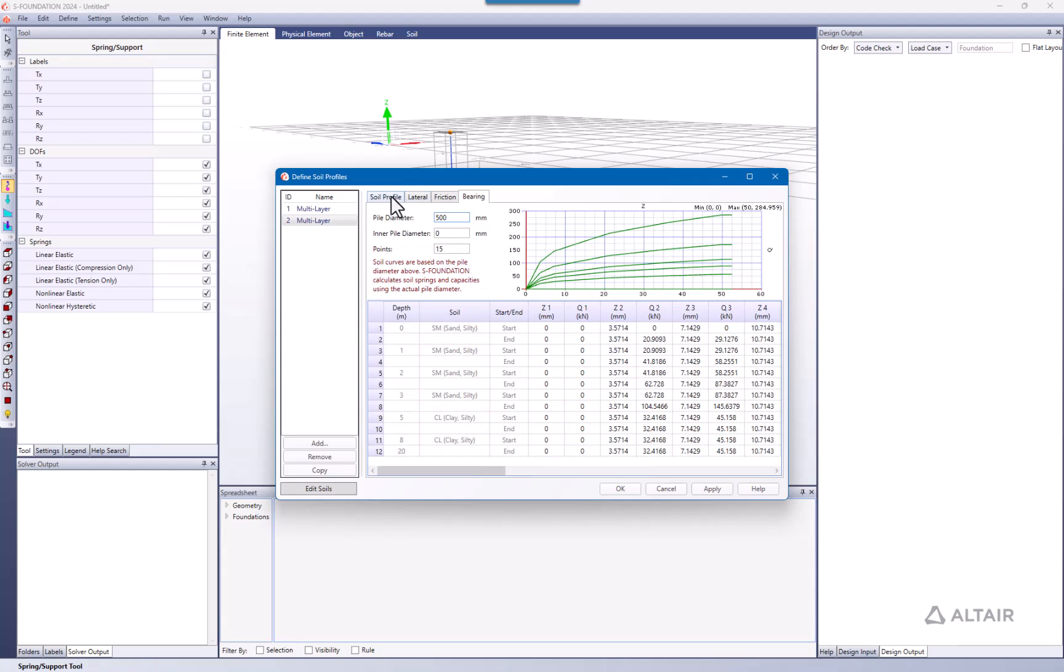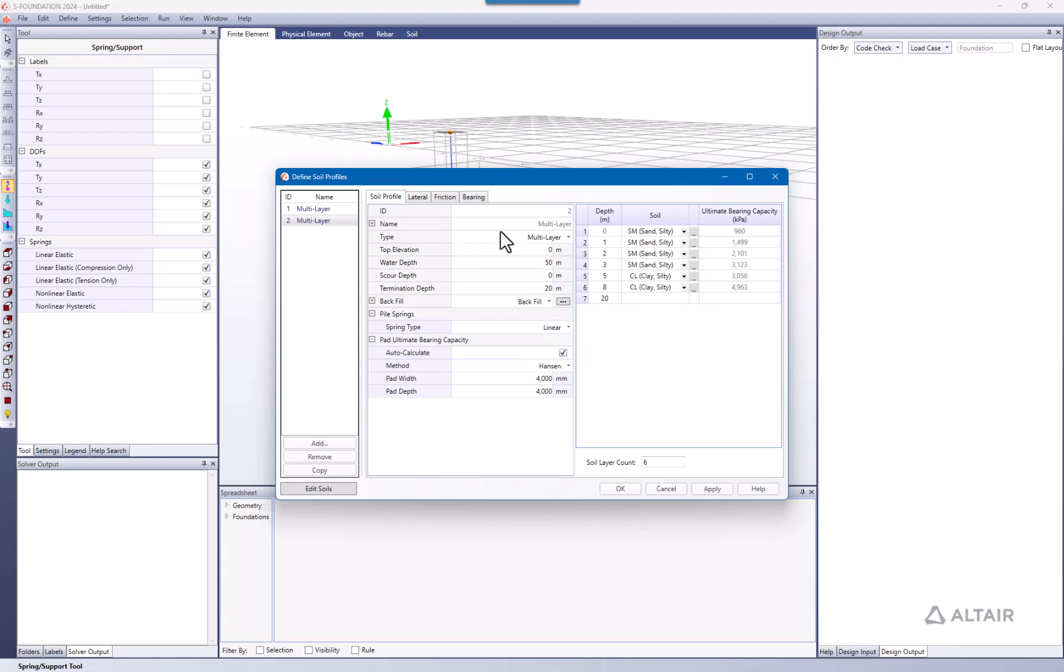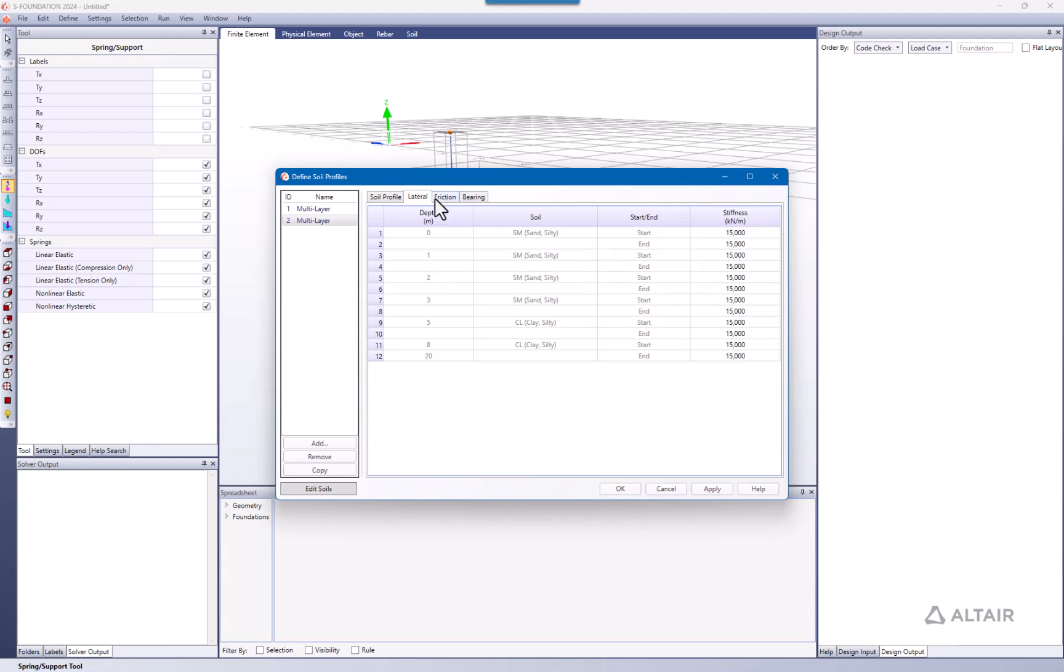But in case you don't have all this detailed information and maybe need to work just for example with a friction pile foundation, you can go to soil profile and change the spring from non-linear to linear. Now if I go to the different curves, the stiffness is going to be defined by a single value.